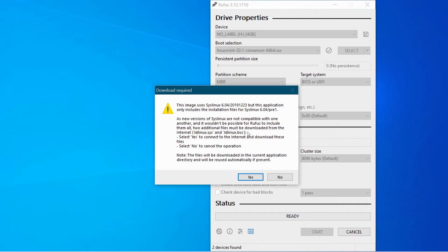two additional files must be downloaded from the internet. Select yes to connect to the internet and download these files. Okay, so let's do that.